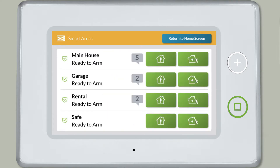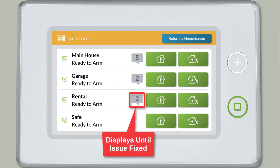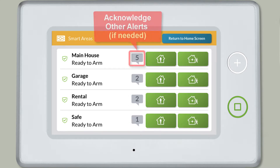Note: the message icon will continue to display until the issue causing the trouble alert is fixed. Acknowledge alerts for any other smart areas if needed.